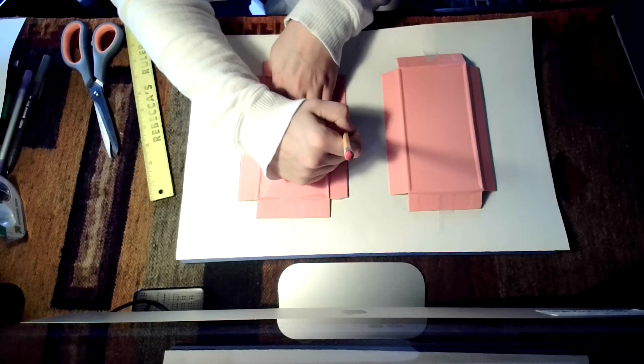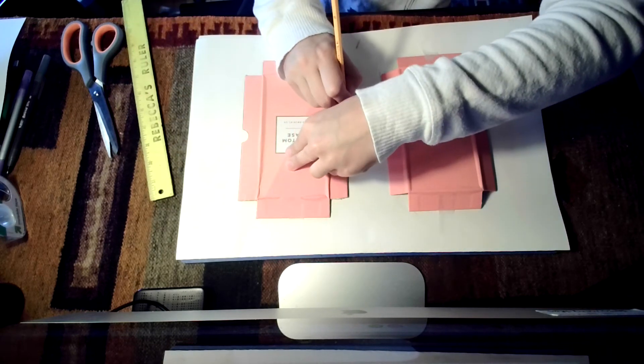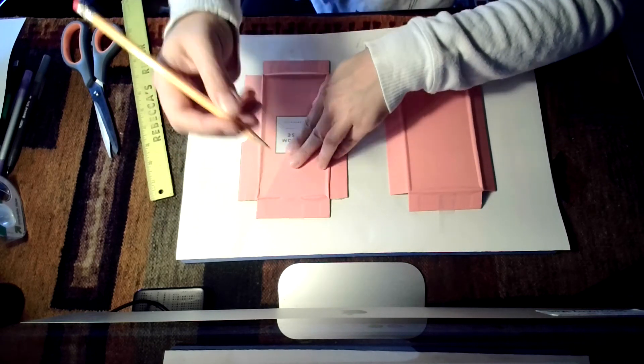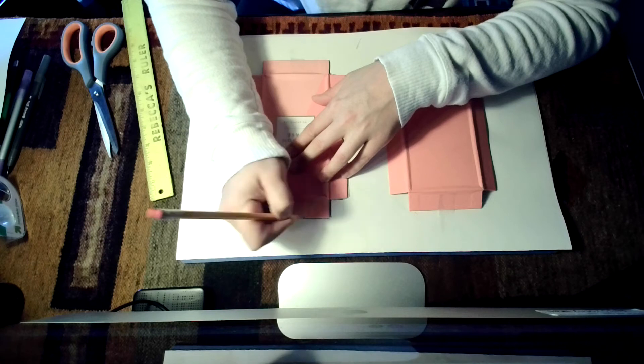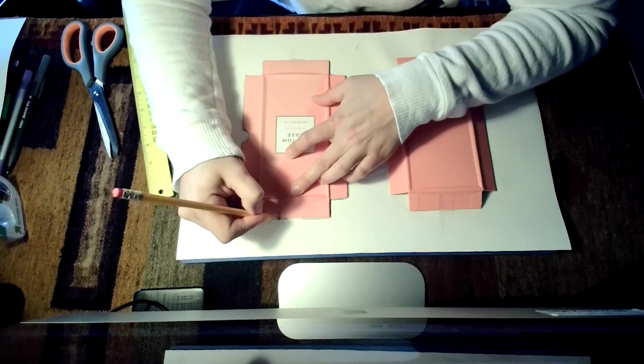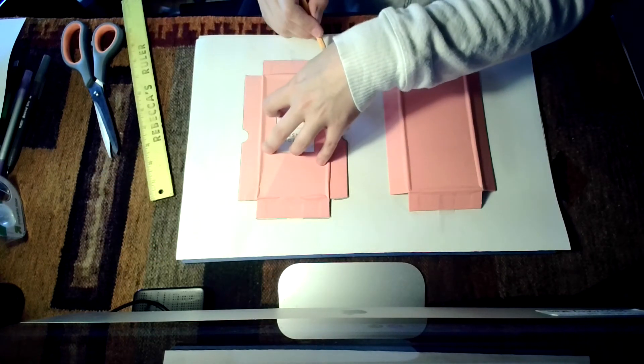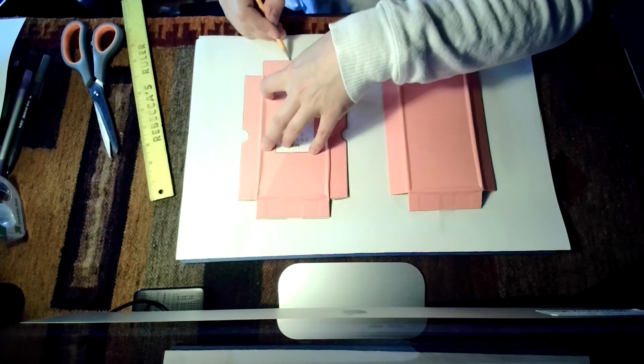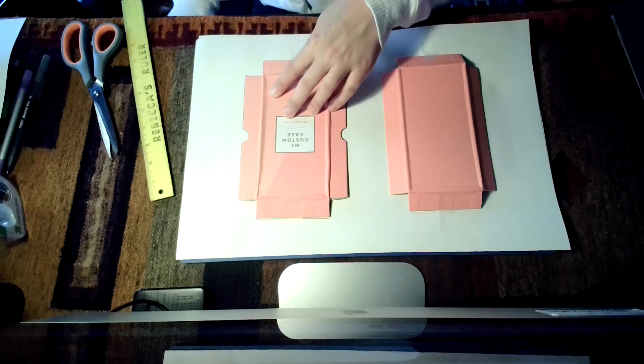Remember you want to label where your fold lines are. It may seem really obvious where they are, but it's so much more helpful once you photograph it and put it in Illustrator to know exactly where everything is.